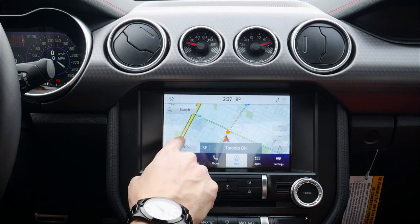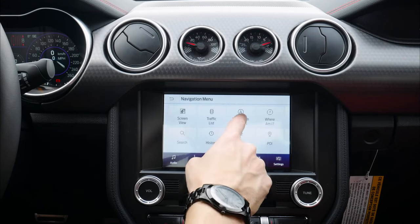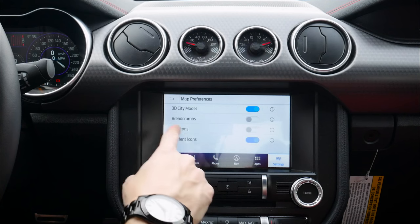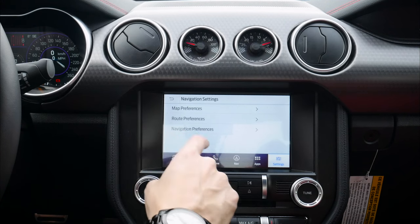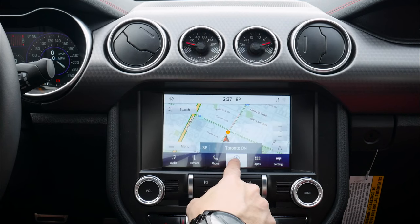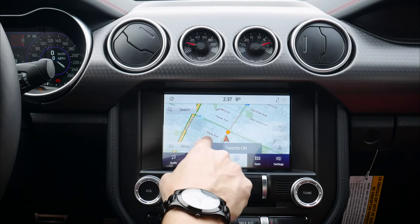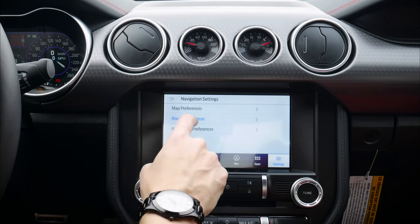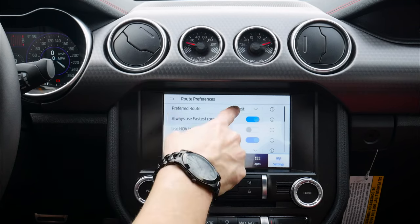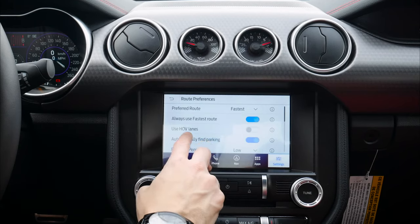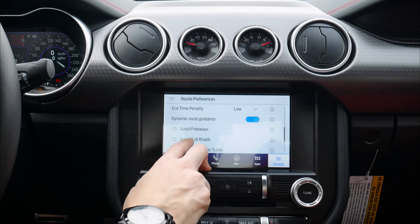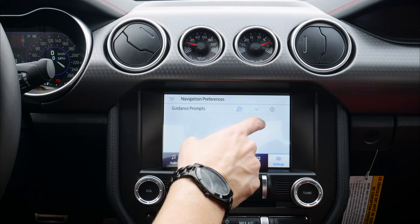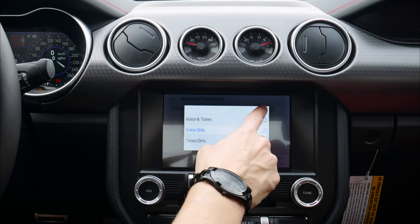Cancelling the route is very simple. Back in the menu we've got traffic list and advanced navigation settings. Under map preferences we can enable 3D models, point of interest icons, and breadcrumbs. Breadcrumbs is a neat feature — on the map every place we go we'll get a little marker showing which streets we've taken.